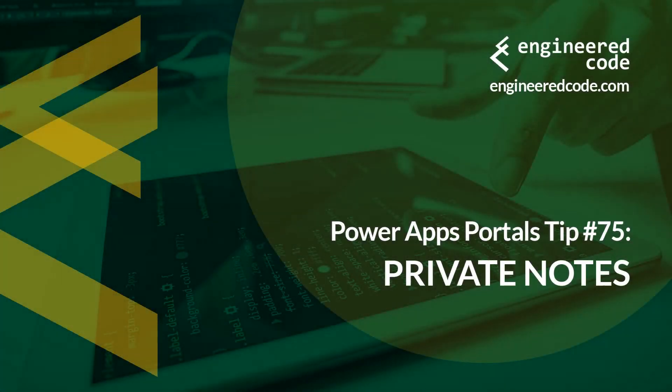Hello everyone, and welcome to PowerApps Portals Tips. My name is Nicholas Hadouk, and this is tip number 75, Private Notes.